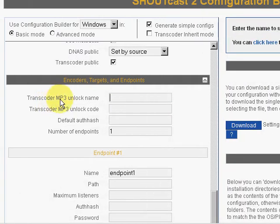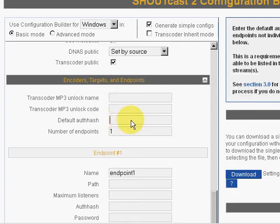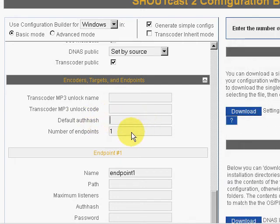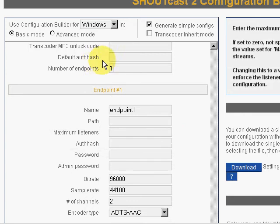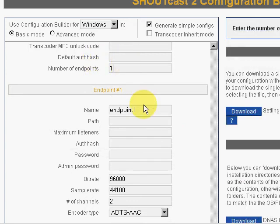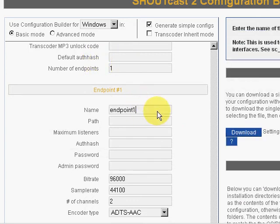I have an MP3 unlock name and unlocker code, but I don't want you to see it, so I'm not going to put it in. I'm just going to use AAC. We're just going to do one endpoint.